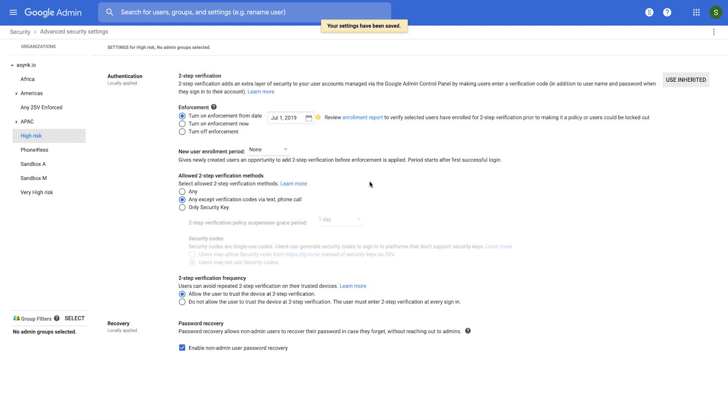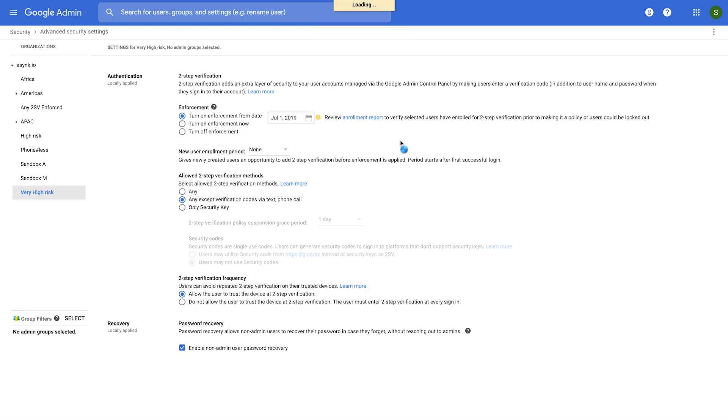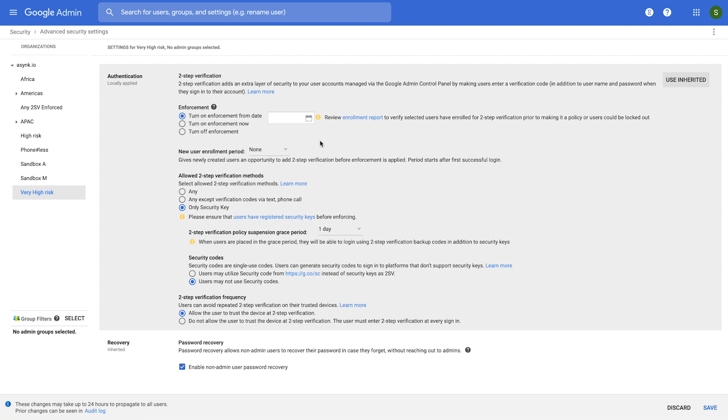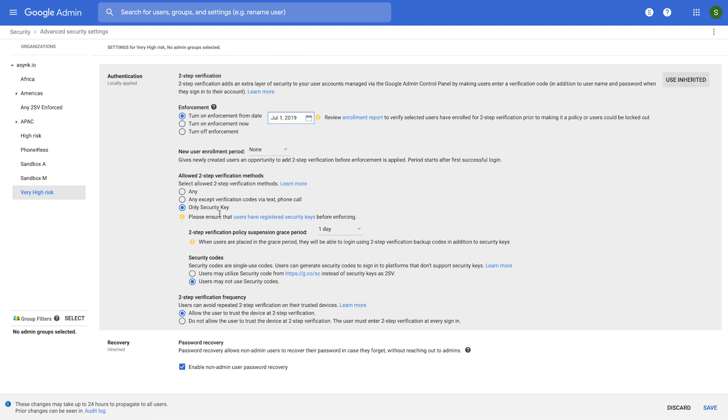Now comes the third and final step of your plan, which is for your very high risk users. We decided to enforce only use of security keys for these users. So we would select an enforcement date for those users, and select the only security key option for them.